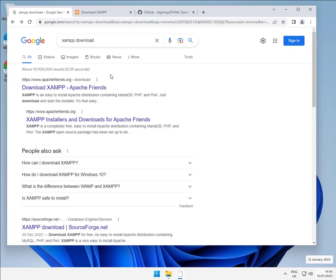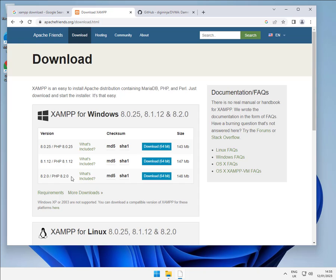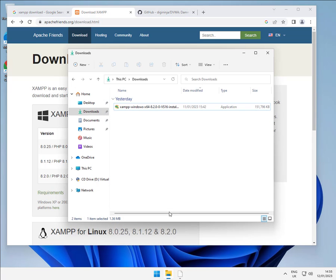To install XAMPP I simply googled XAMPP download. First hit gives you the download page and I've downloaded version 8.2.0, just going for whatever the latest one is. I'm using the 64-bit one. So after the download, that's given me an installer. Let's run the installer.